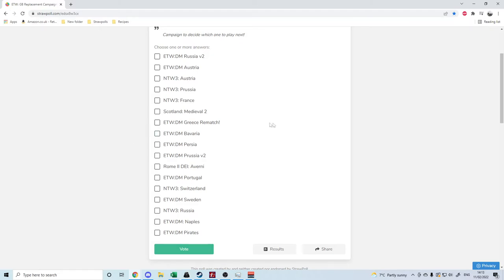So pick the ones you would like to see. It's multiple choice so you could pick as many as you would like to see, not necessarily just your favorites.